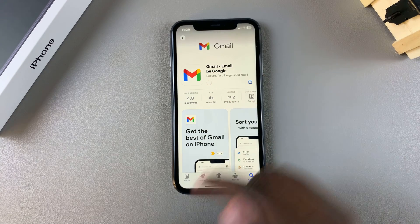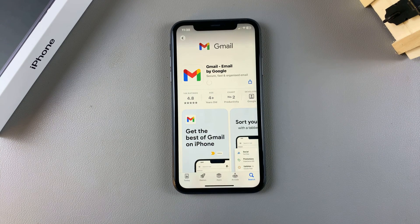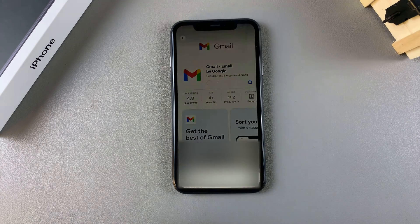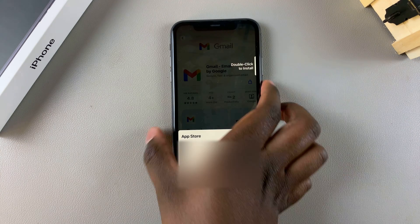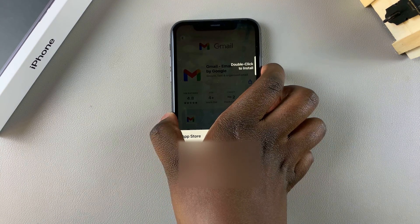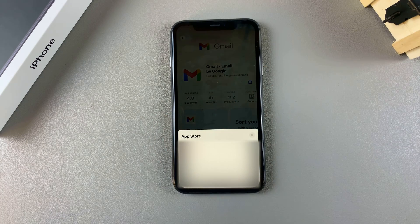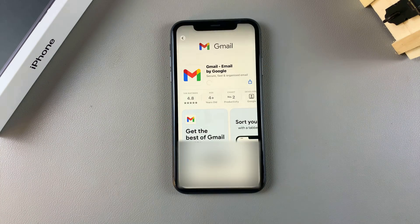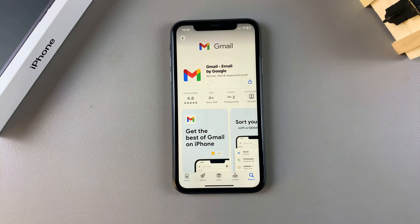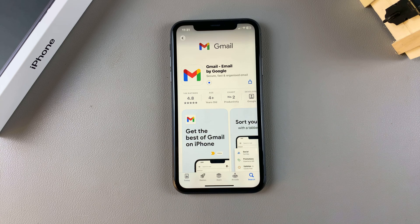Once you've done that, tap Get and then confirm using your Apple ID password or your Face ID. Once you've done all of that, simply wait for the app to be installed onto your phone.